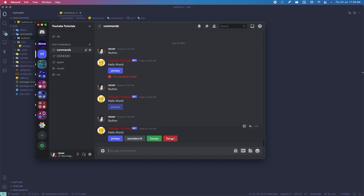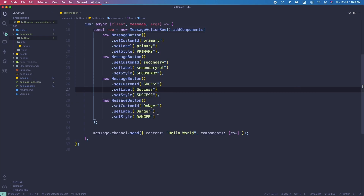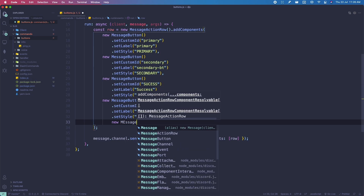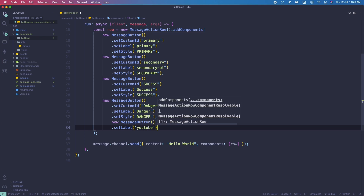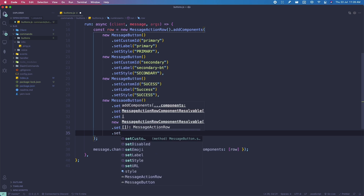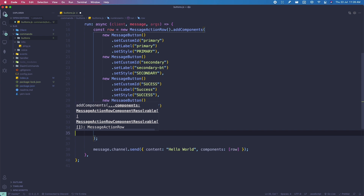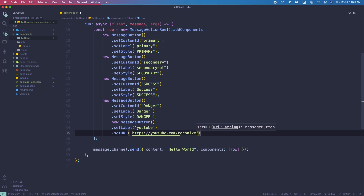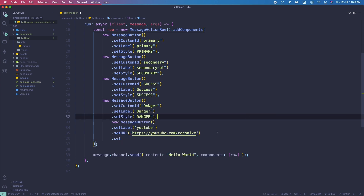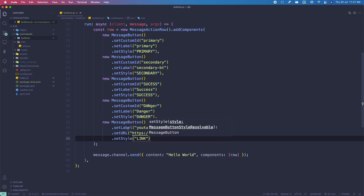If you want to create a link button, it's pretty simple but there is no customId for link buttons. So: new MessageButton(), setLabel('YouTube'), setURL('https://youtube.com/c/recomalex'), then setStyle('LINK'). Do keep in mind that setURL only works if the style is LINK — if it's not LINK, setURL won't work.